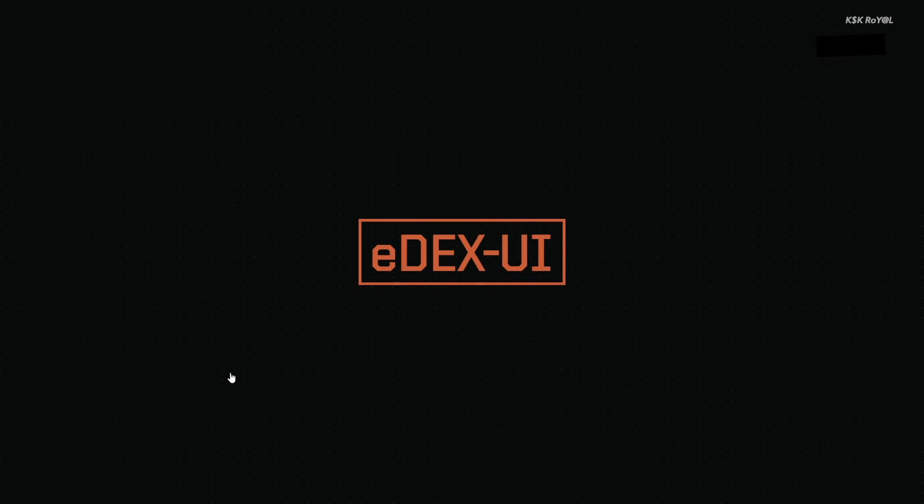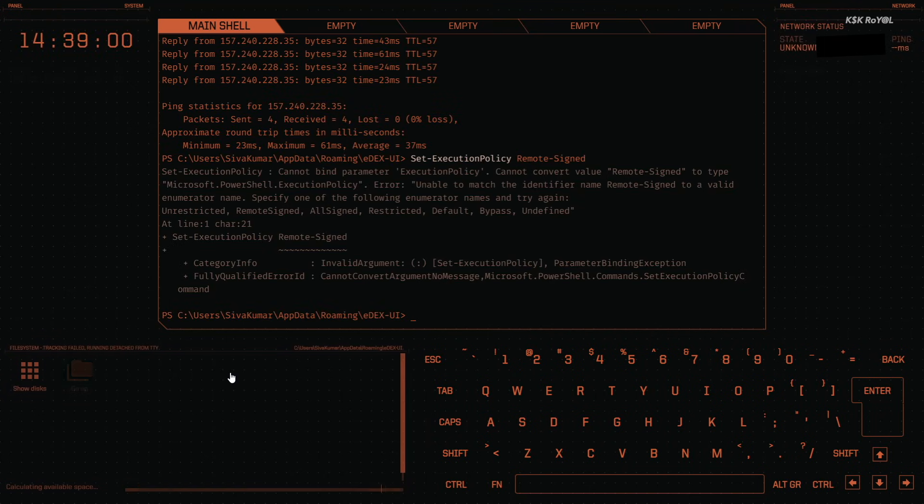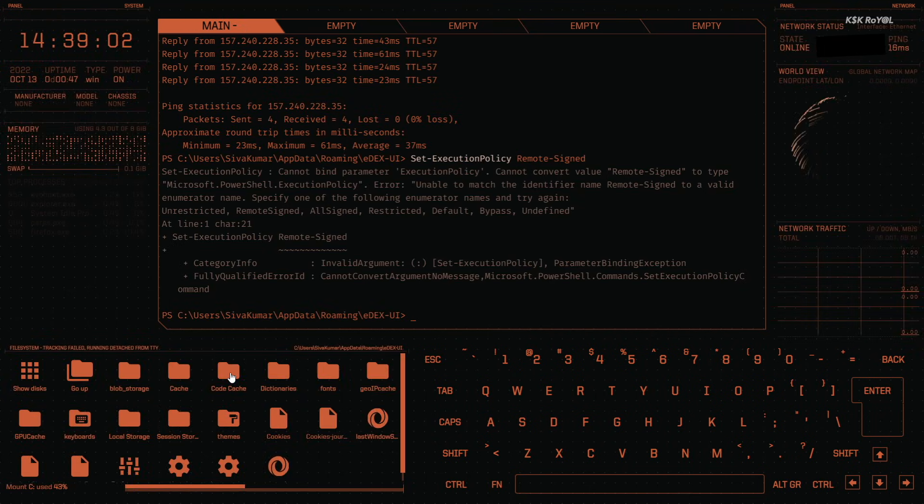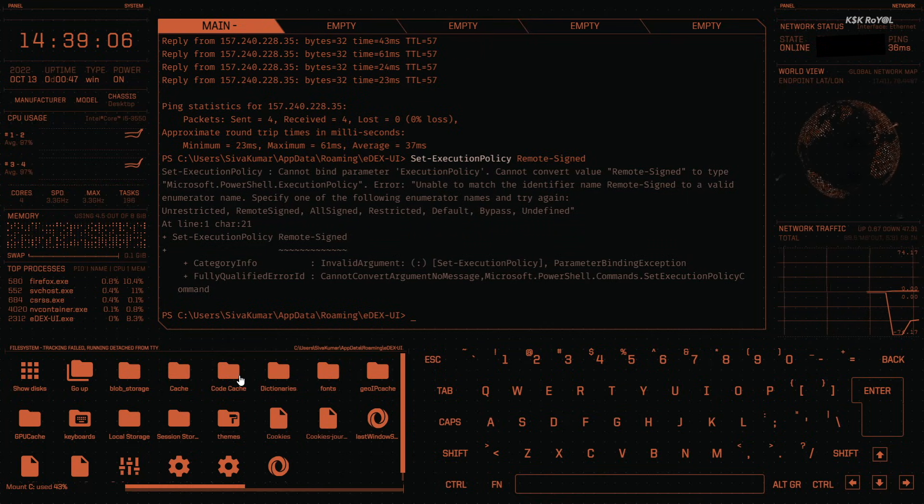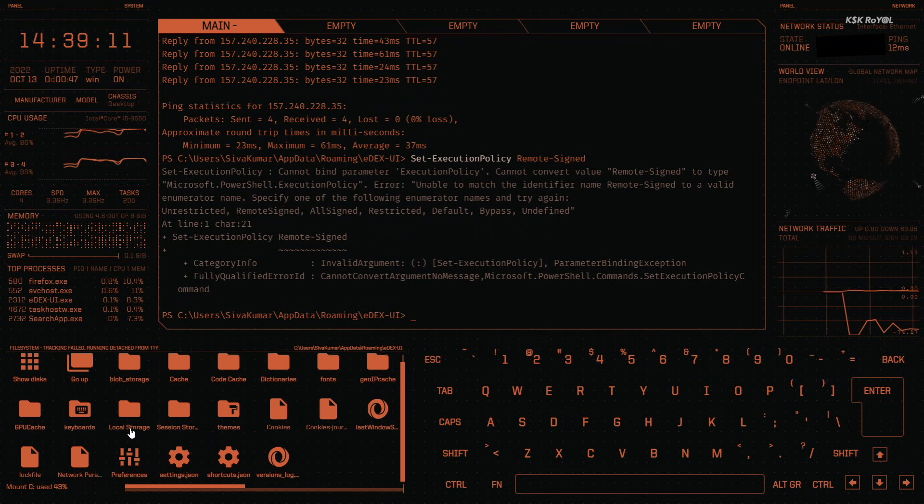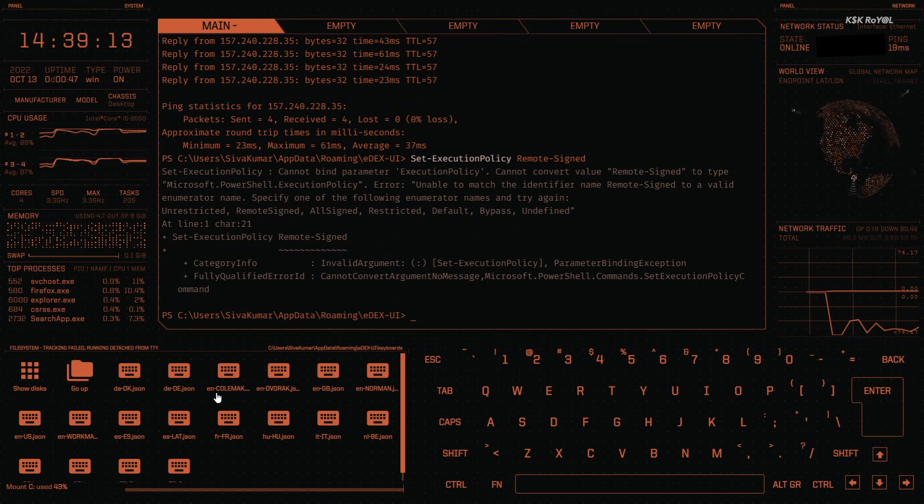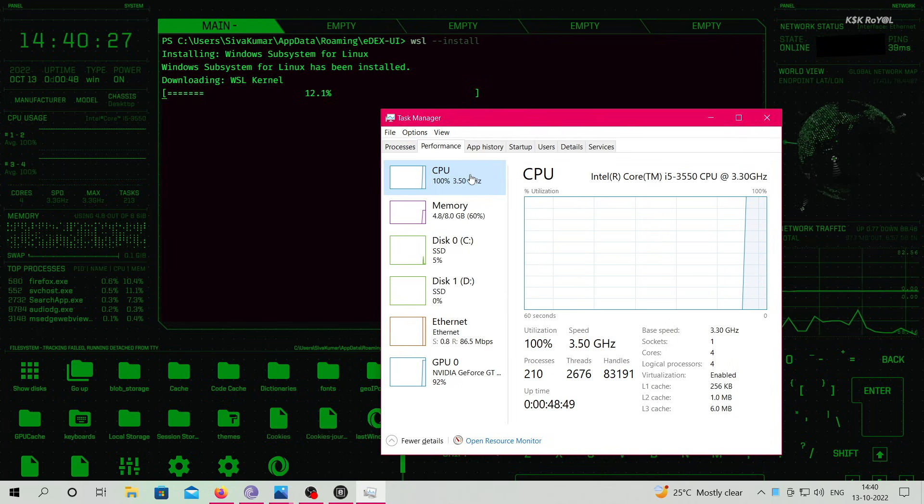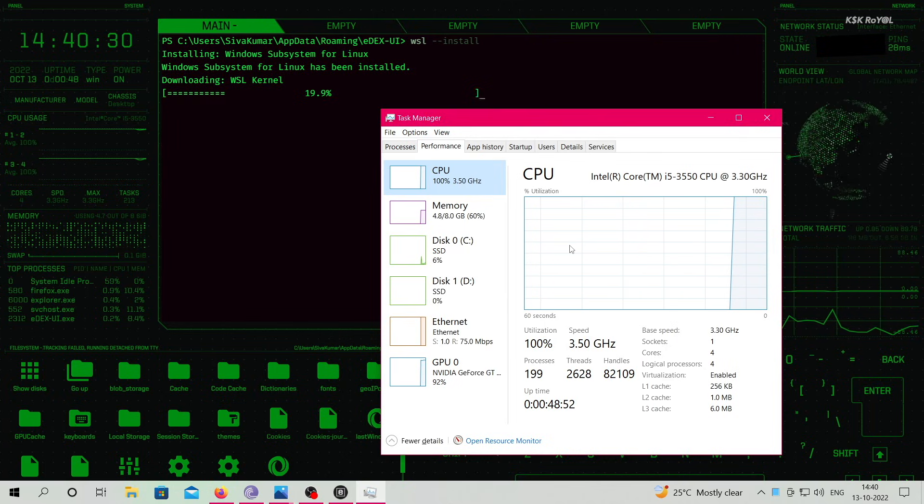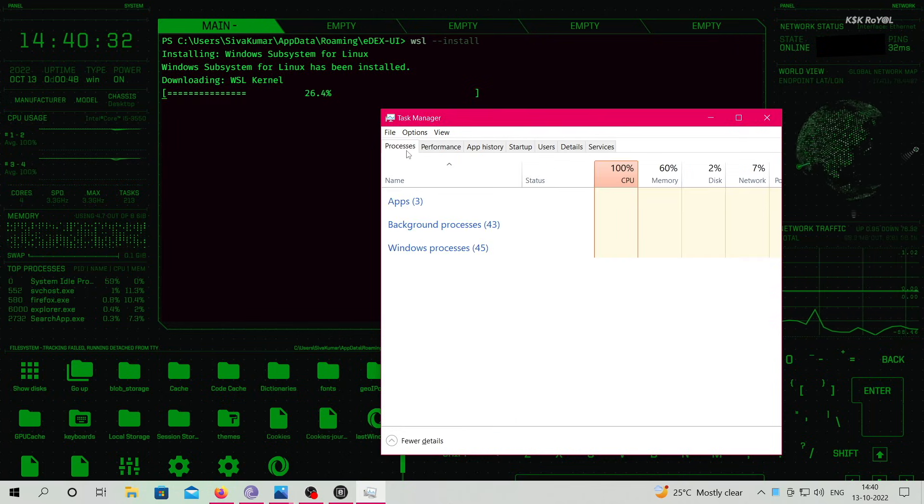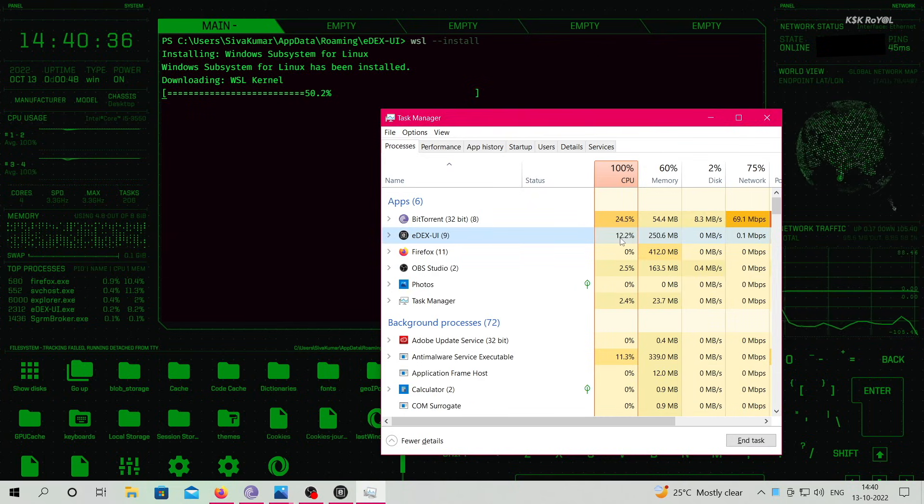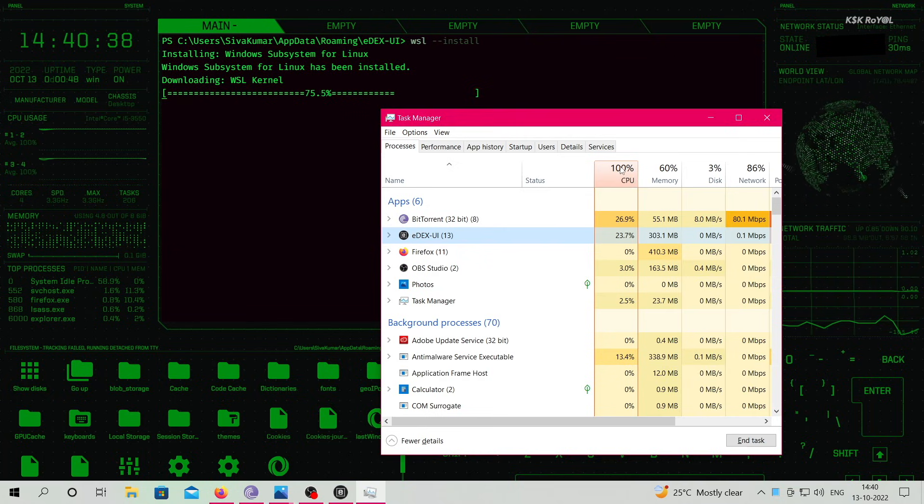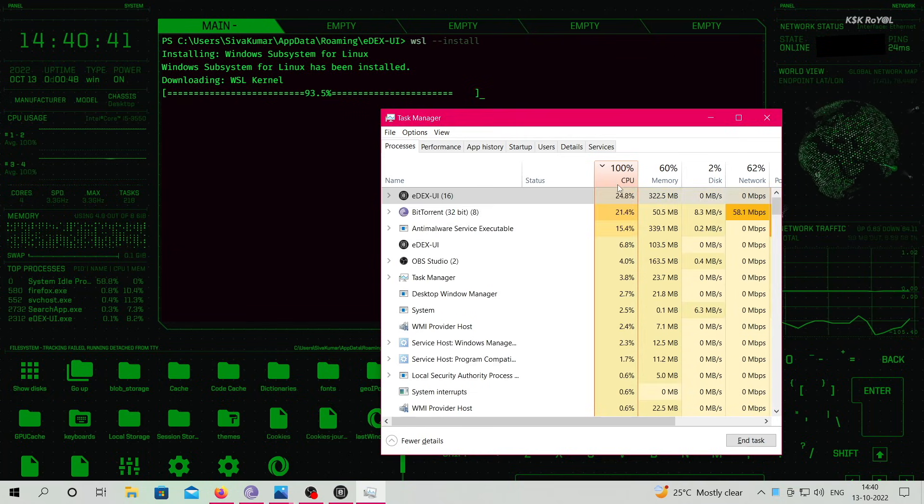Overall, I would say eDEX-UI is a nice replacement for the standard terminal on Linux and Mac and the command prompt on Windows. As of now, the developer has archived the project on GitHub and stopped development. Keep in mind this application has many bugs and eats a lot of system resources. When I tried it on my Intel-based MacBook Pro, it tended to heat a lot while running in the background, which drained the battery faster. It runs pretty well on desktop workstations.